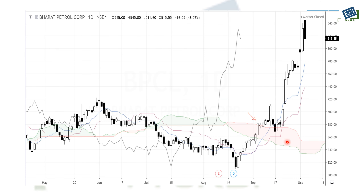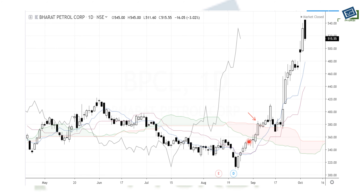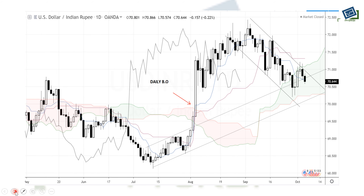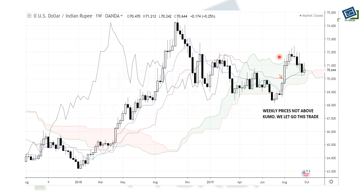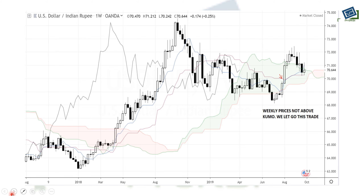Similarly, looking at Bharat Petroleum: there was a bullish breakout on the daily chart, and on the weekly chart the prices are above the Kumo. So this daily breakout is a valid, high-probability breakout — and that is exactly what happened, it was a good trade. In contrast, looking at the US dollar chart, there was a daily breakout with a very big candle, but on the weekly chart the prices were inside the cloud. We leave this trade alone; we do not need to rush behind such trades. There are many securities where we will get confirmed signals.